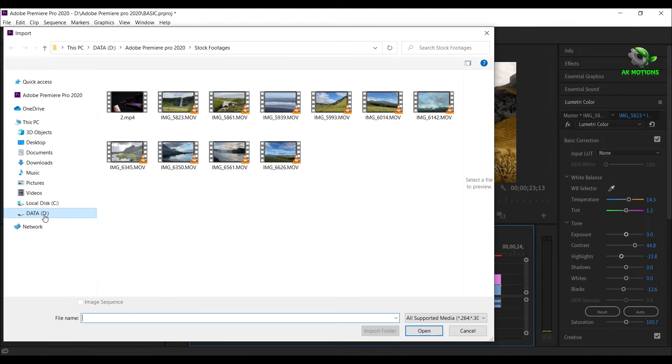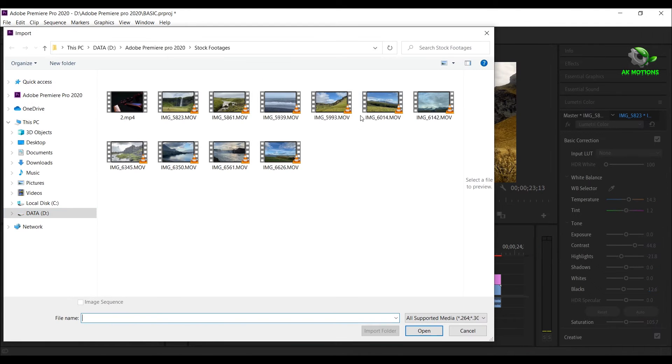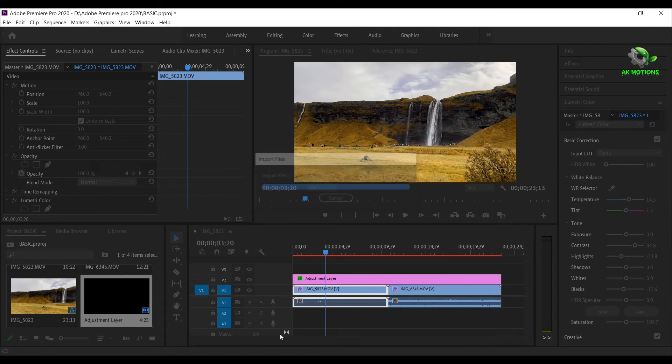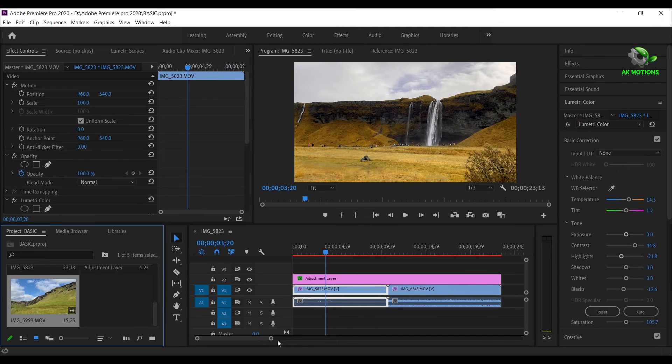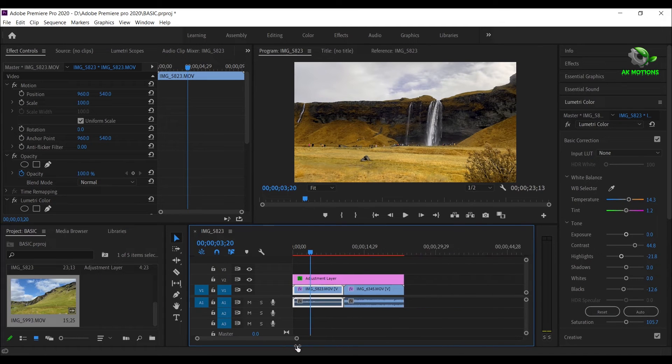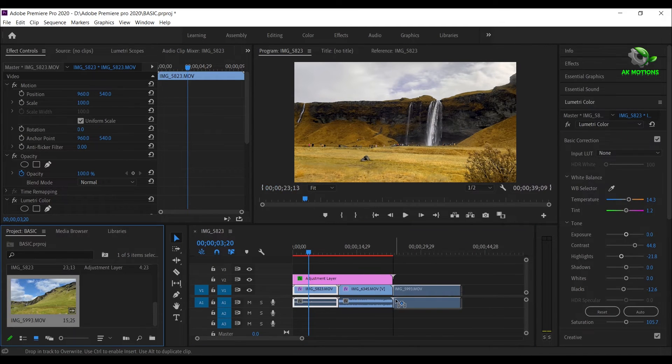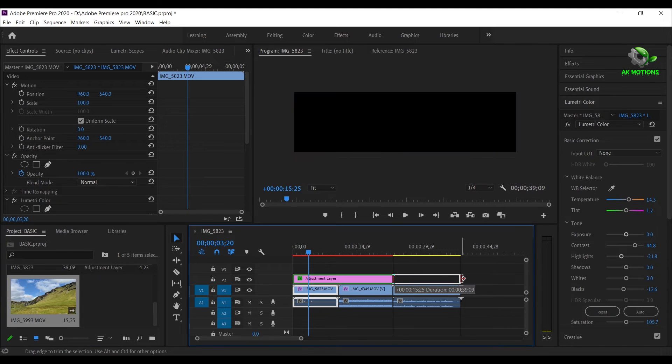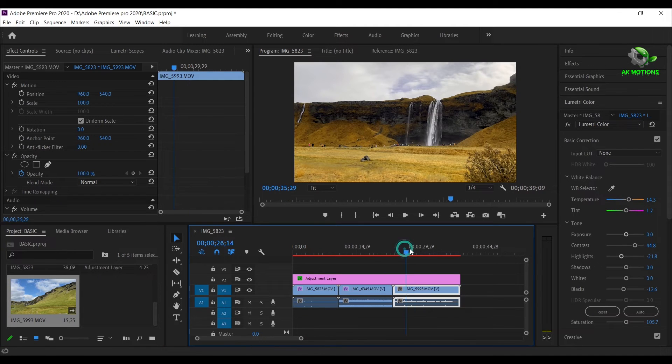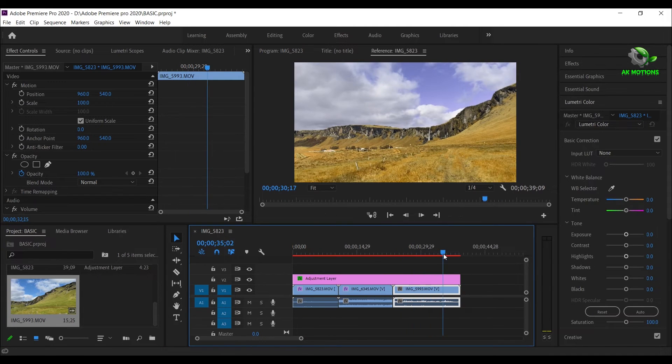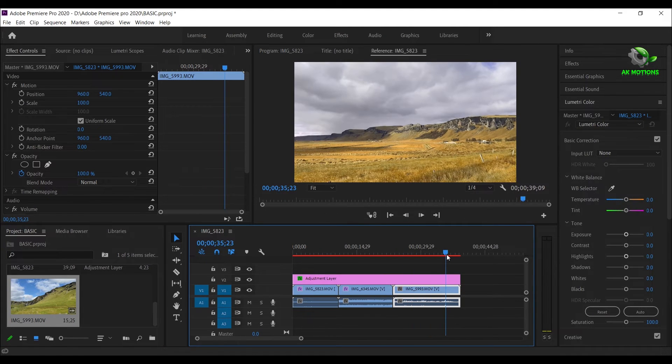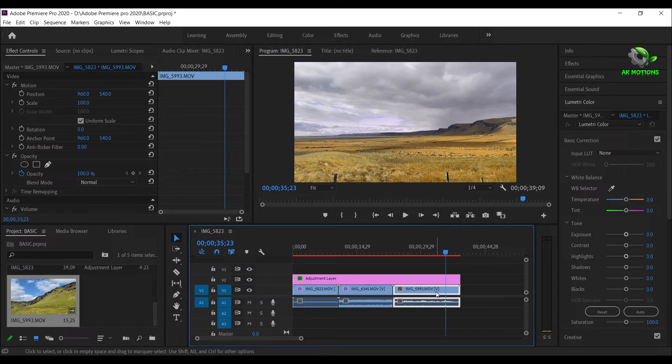Now I will import another video and drag the adjustment layer on the top of the new video, and repeat the same procedure.